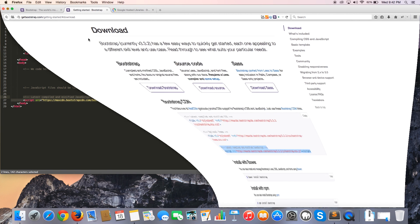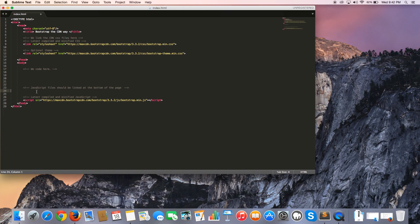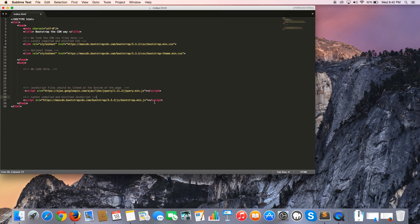Let's go ahead and paste that over here. Make sure that you paste your jQuery file above your Bootstrap JavaScript file. Otherwise, you're going to hit a few errors and you're going to wonder why it's not working. The reason is because you probably mixed these two around. You definitely need your jQuery file above the bootstrap.js file. So just make sure you do that.